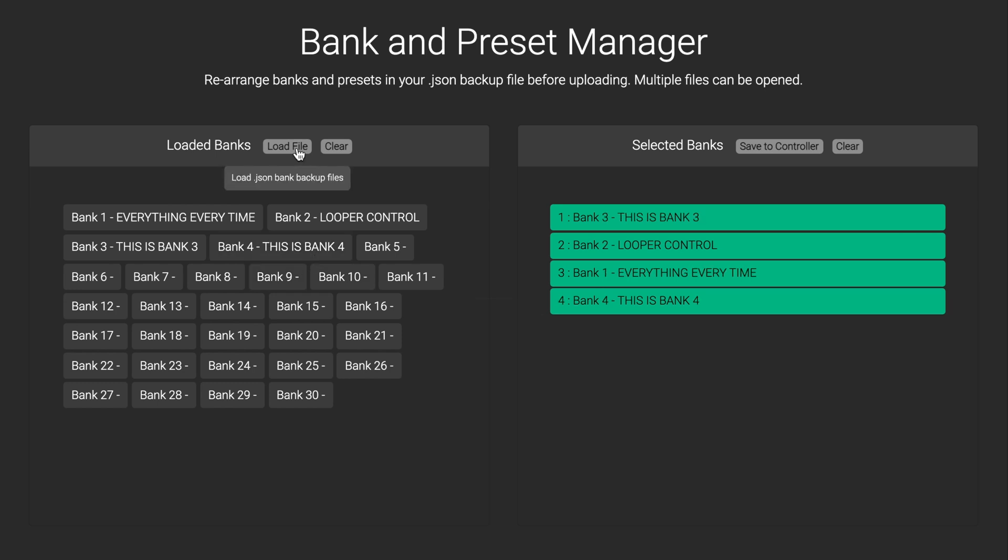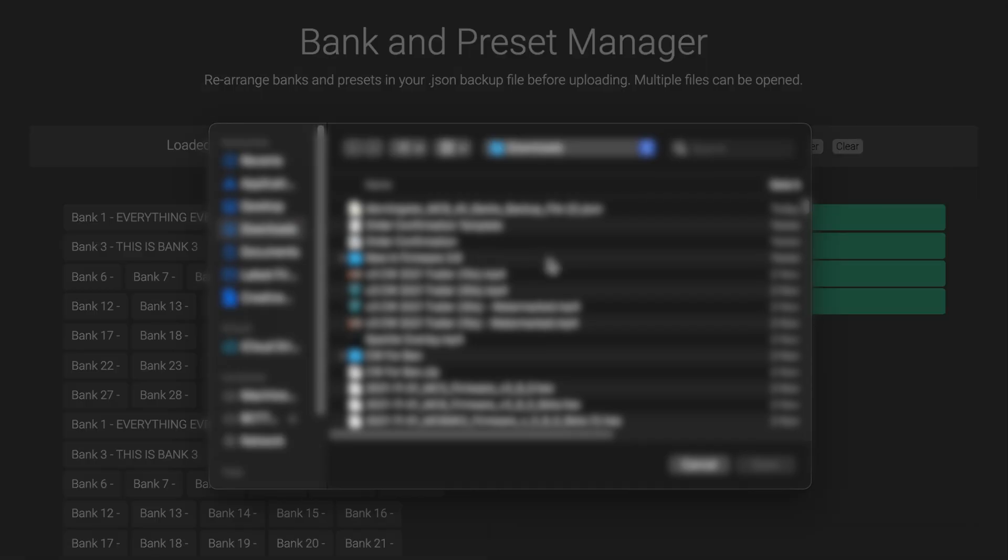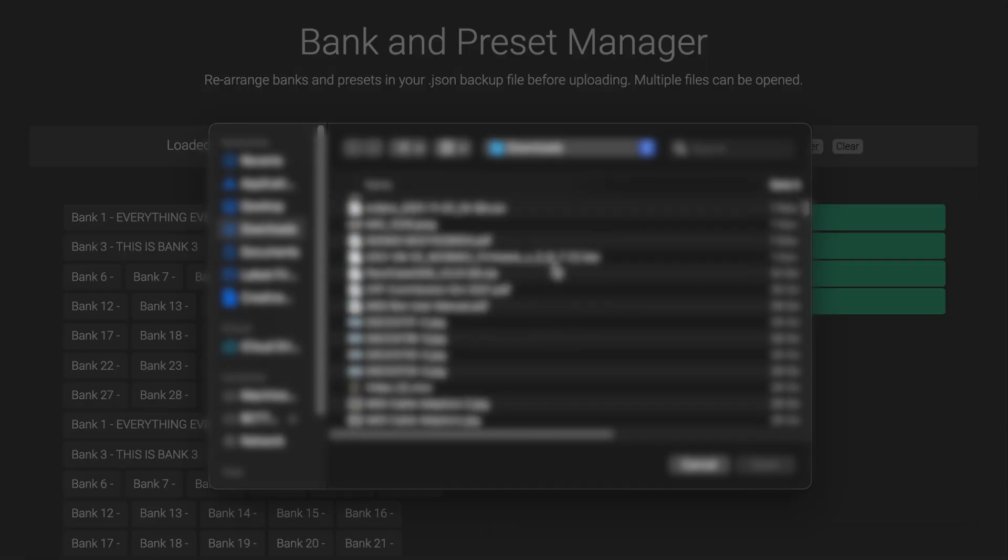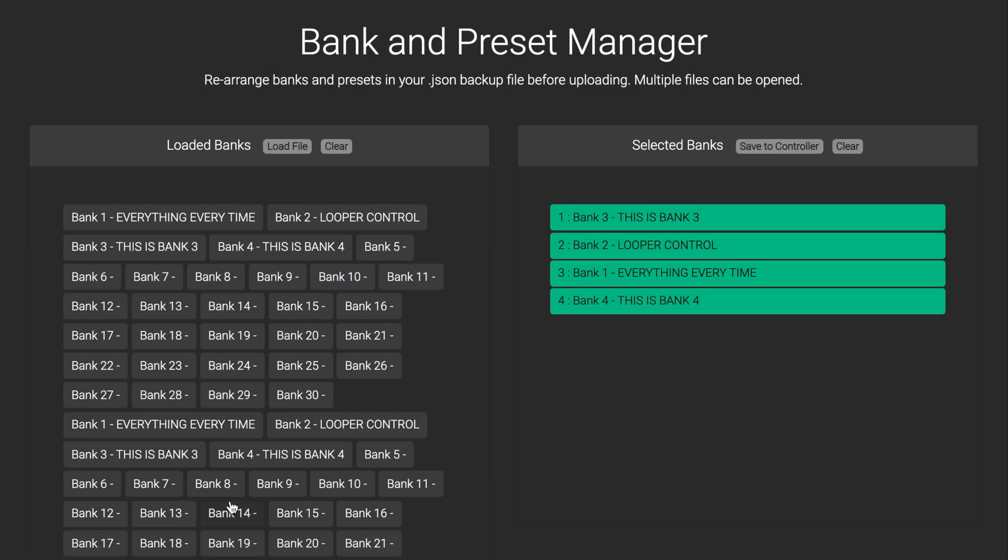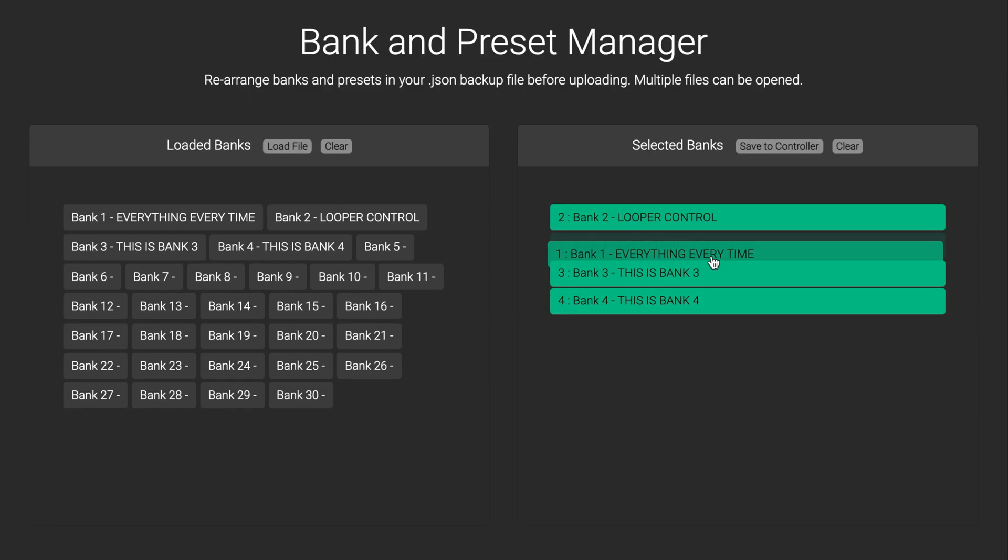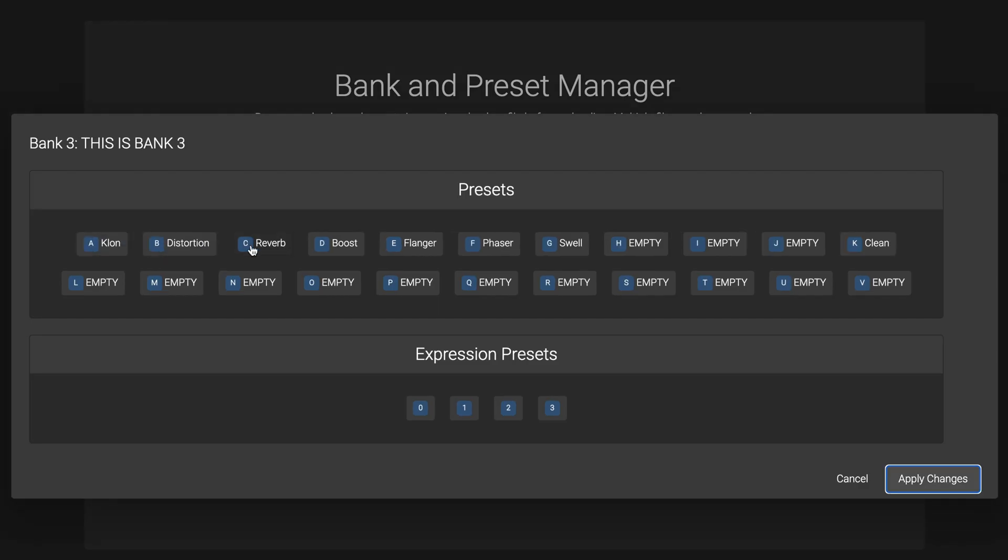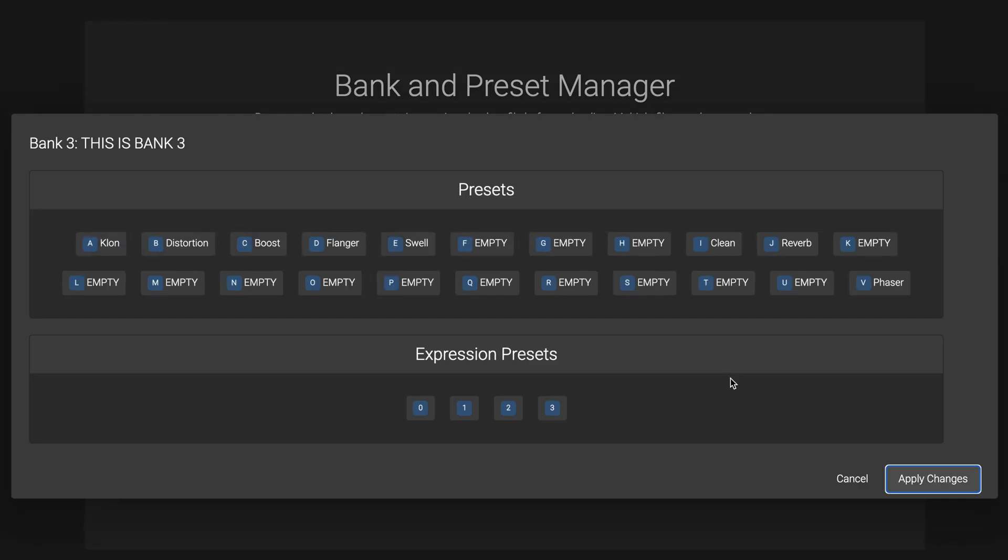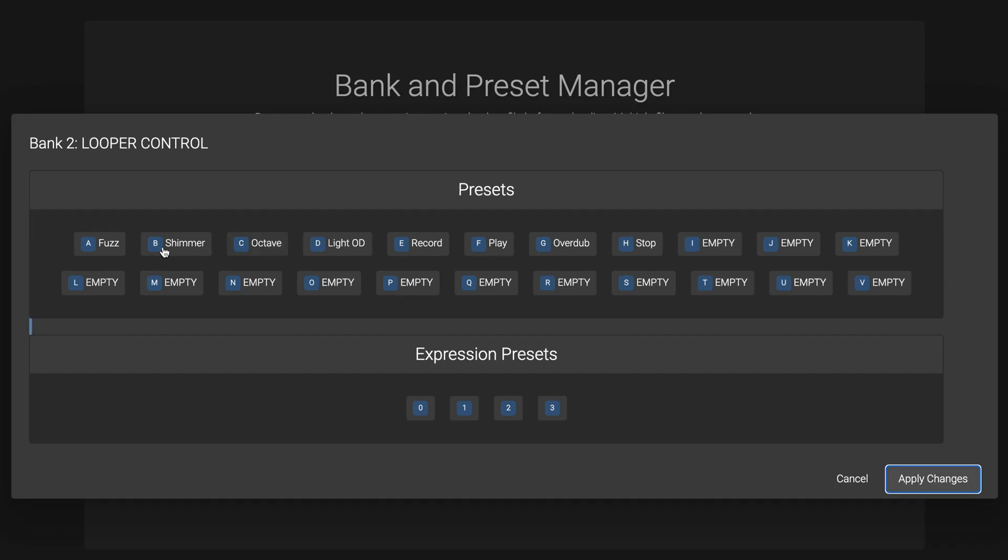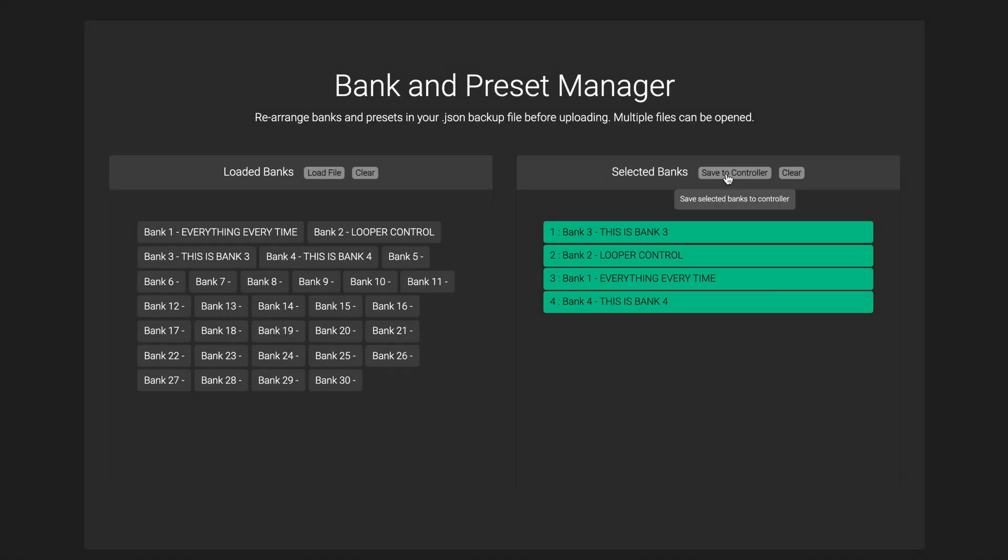You can also upload multiple backup files at once, to pick and choose which banks you want to upload to your controller from multiple different backups. After you have dragged the banks you want to upload across, you can double click on each bank to view and rearrange presets within that bank before uploading to your controller.